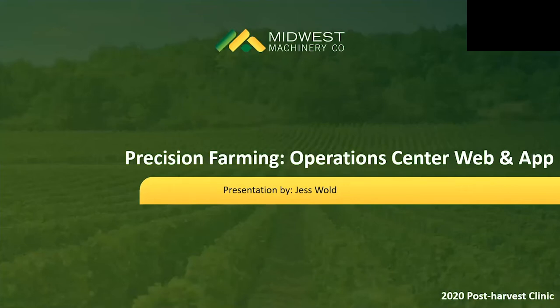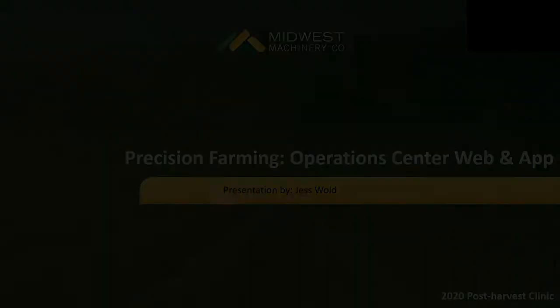This is an Operations Center and My Operations App overview. Hello, my name is Jess. I'm a precision farming specialist with Midwest Machinery, serving the St. Cloud, Sauk Centre, and Paynesville locations. I previously served Glencoe, Stewart, and Howard Lake locations. I've been with Midwest Machinery since 2012.